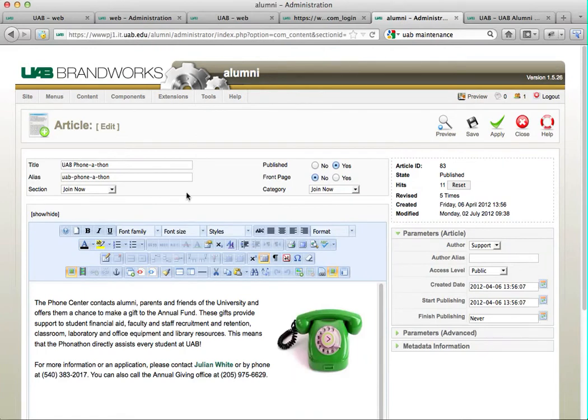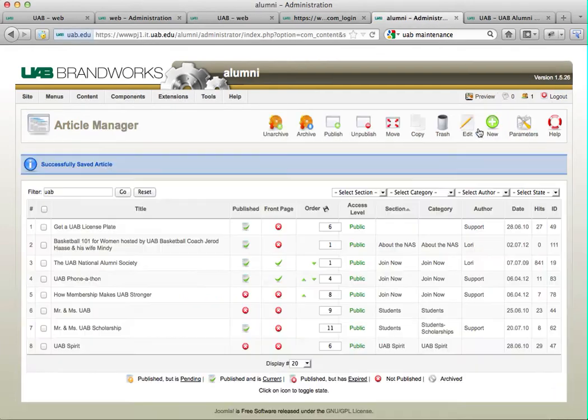This looks kind of interesting, so I'm going to promote that. If I want to add this to the front page, I'm just going to click on front page yes. I'm going to click save.